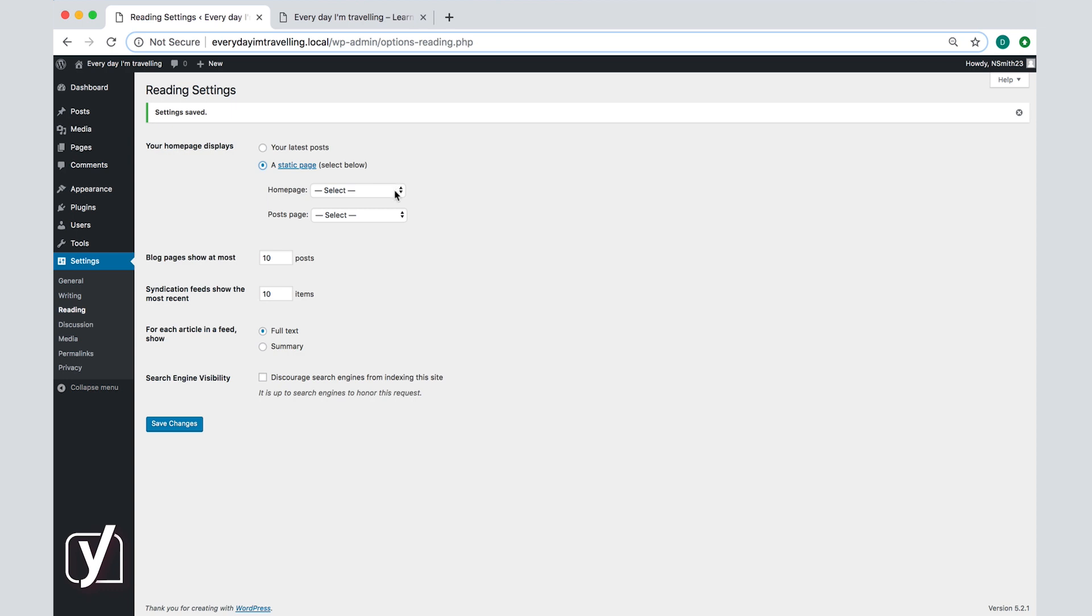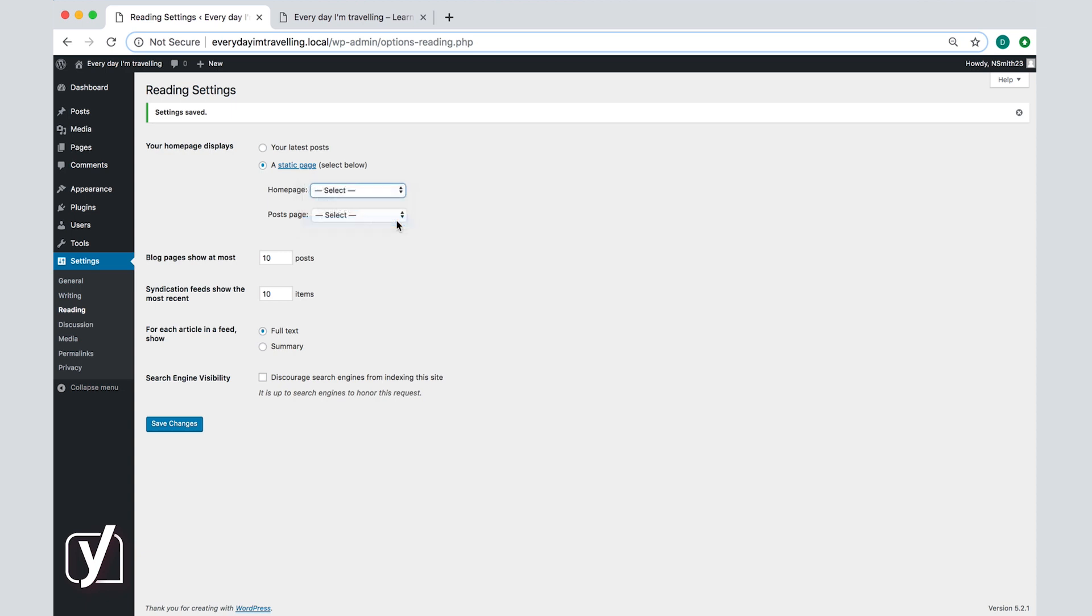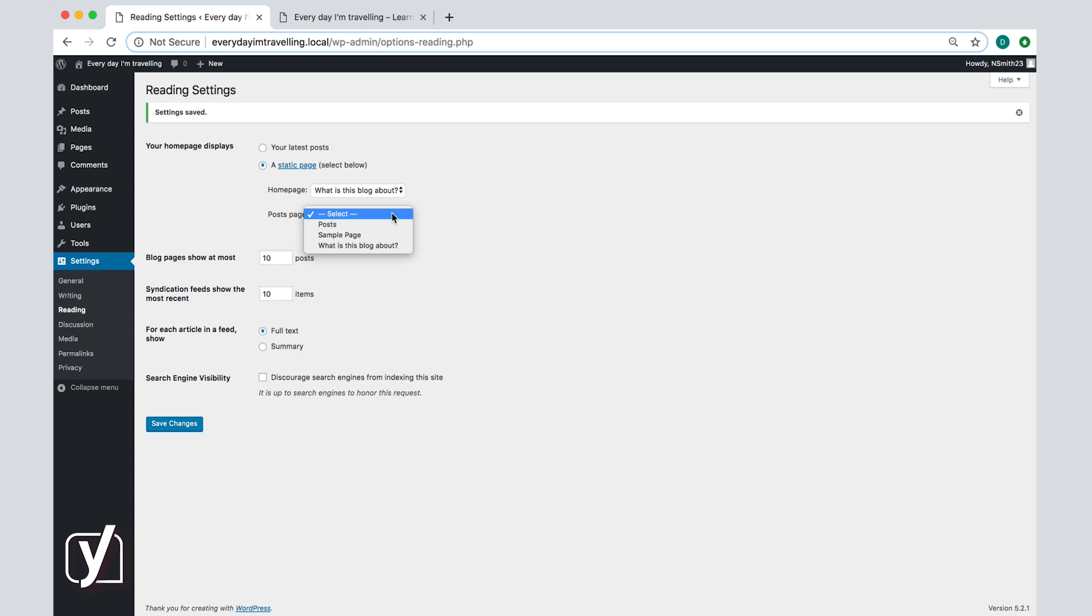For now I have created one just to show you how these settings work. I will choose this page as the home page. Next I will need to choose the page where the posts will appear. You should create a separate page for the post as well, for example a page called posts or blog. In this case I will choose this one that I've previously created. I click save and let's see what that looks like on the site.